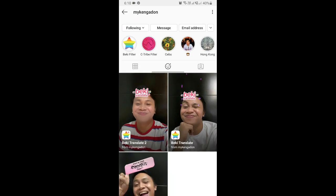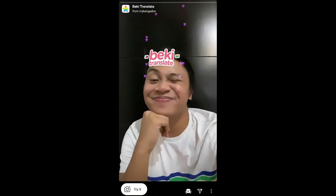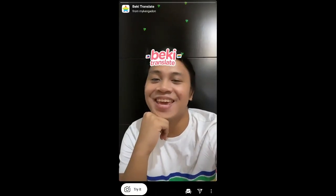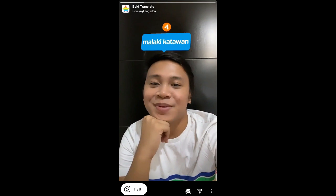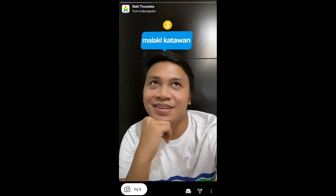Check his filter gallery — he has this filter called Baiki Translate. Tab on it and whatever you want, you will see a preview. From here you can save it to your camera tray and you can try it.